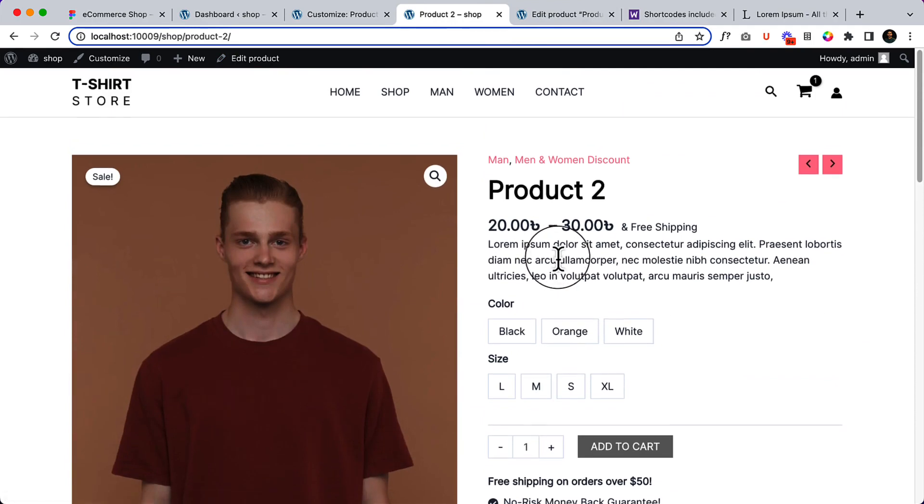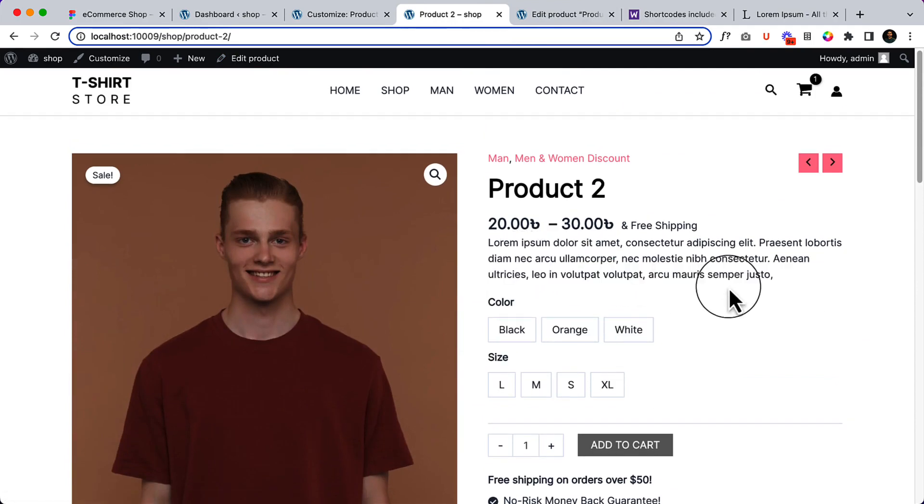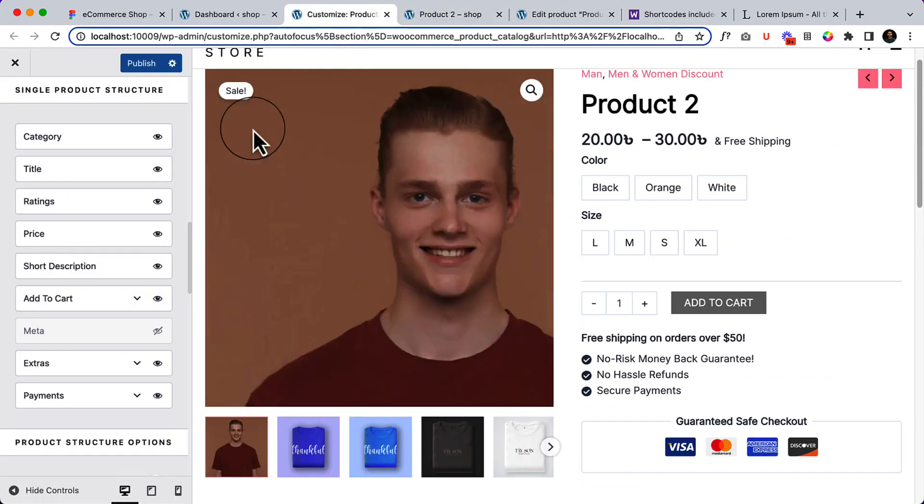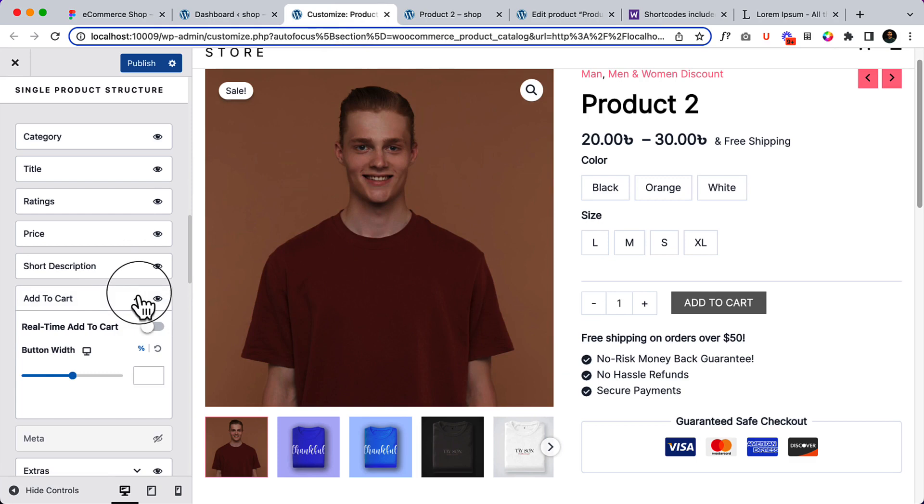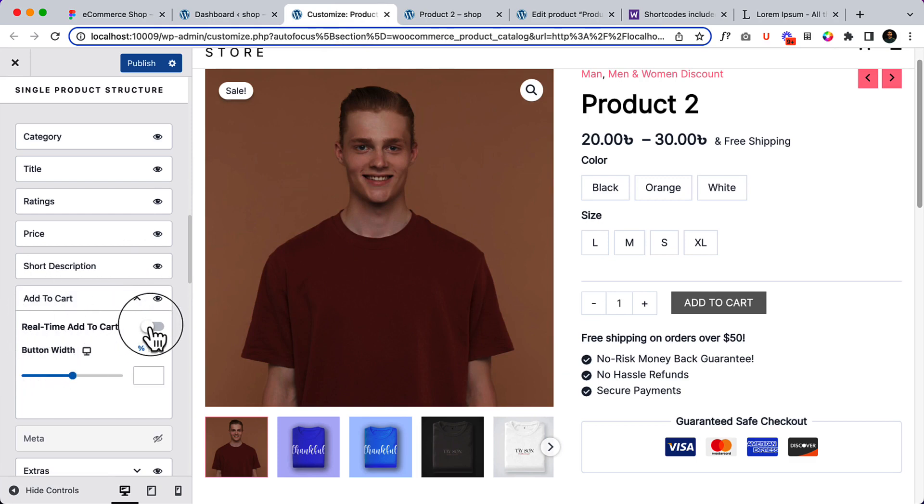Reload the product page, here is the short description. Go to customize and if I click over here there is another option, real time add to cart. That means it will enable the ajax feature.